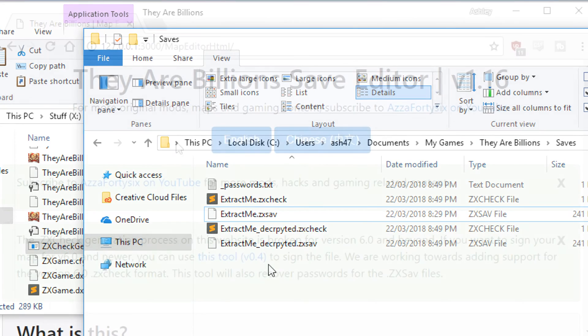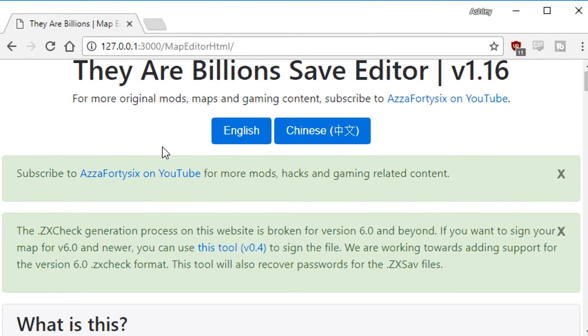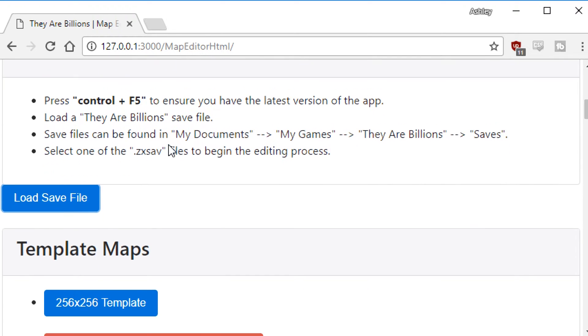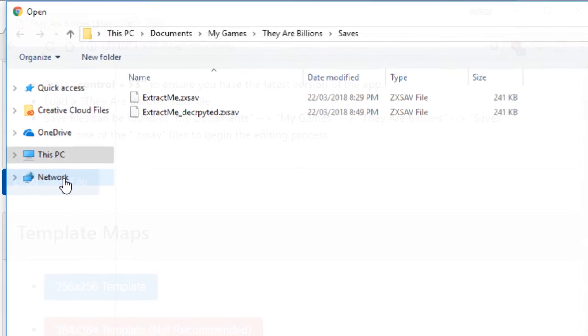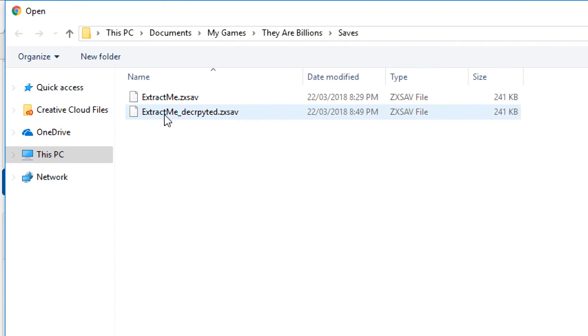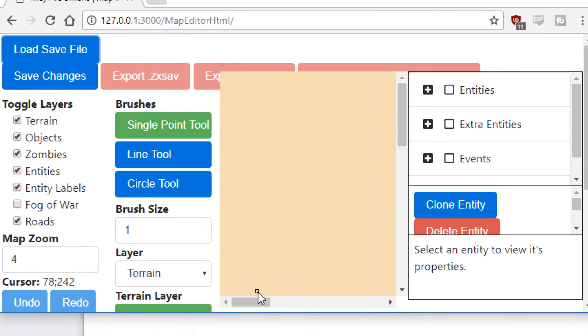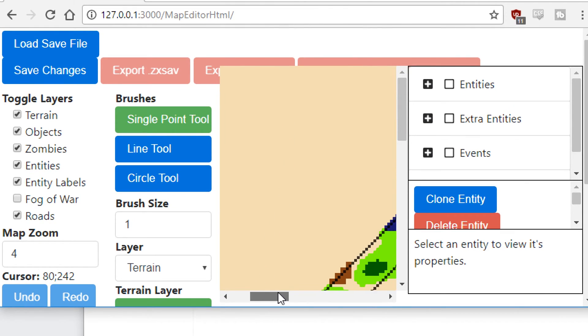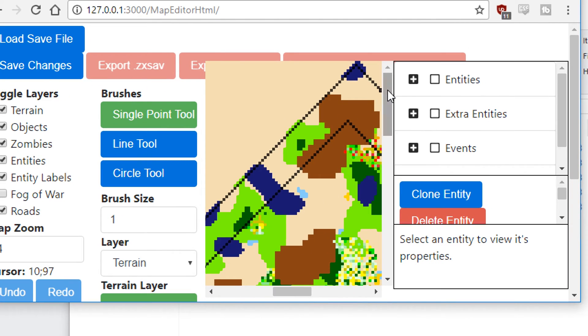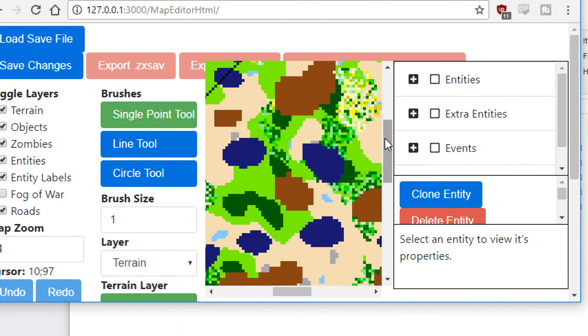If we come back to the level editor here we are back at the editor. Let's scroll back down, load save file, load extractme underscore decrypted.zxsav and you can see it loads perfectly fine. If we scroll across here you can see there we go, there's a level, it's working perfectly. So that's a quick tutorial on how to load encrypted save files.